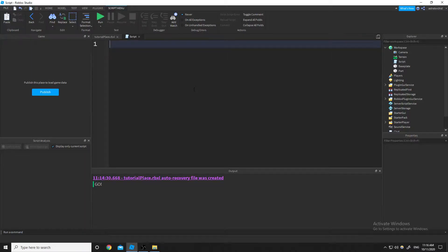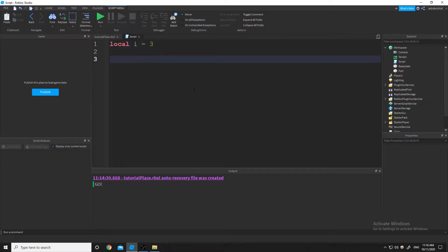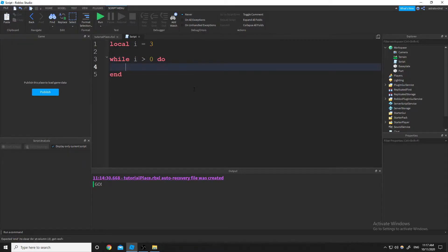I'm going to start off with some code here. I'm going to do local i equals 3, just name it i to keep it simple. And then I'm going to type while i is greater than 0, do, hit enter, and we're going to have an end show up. What a while loop does is it runs the code inside of it until the comparison between the while and the do is false.